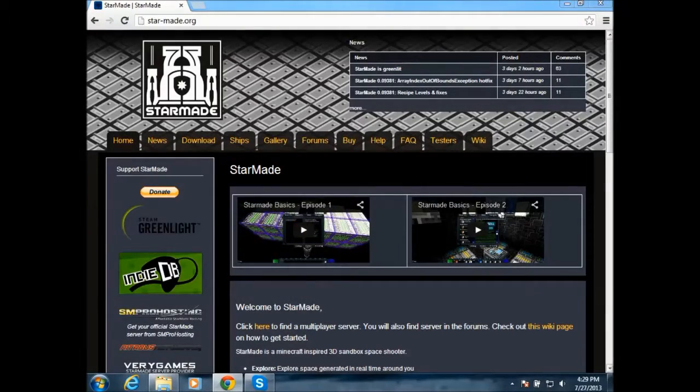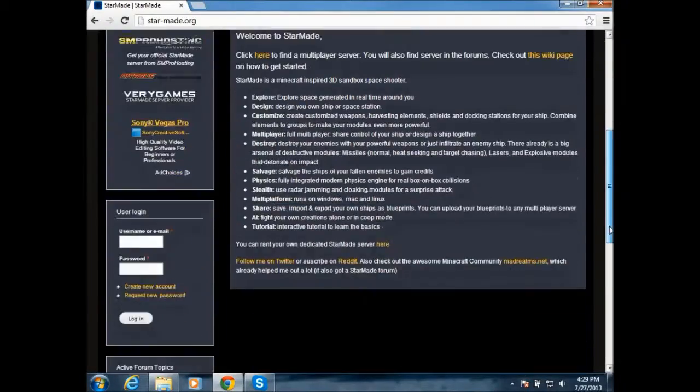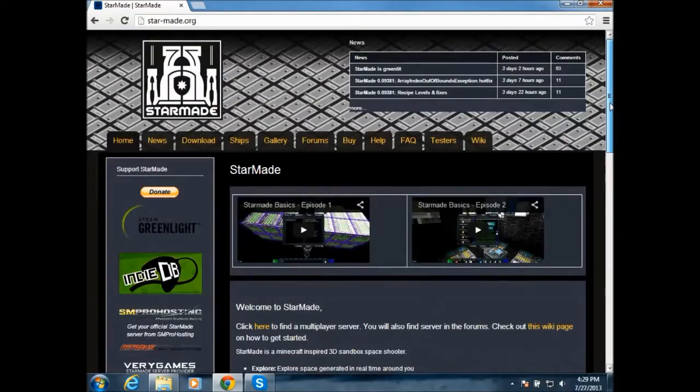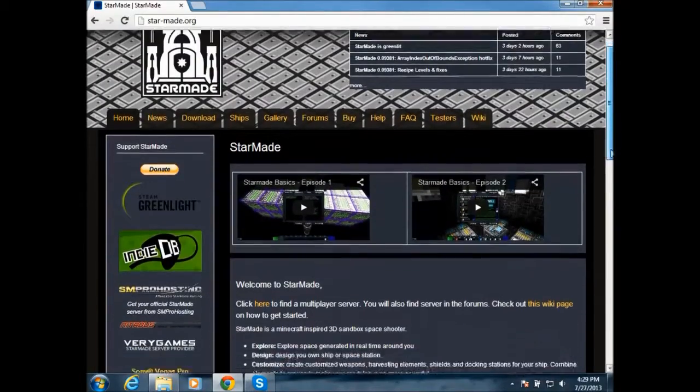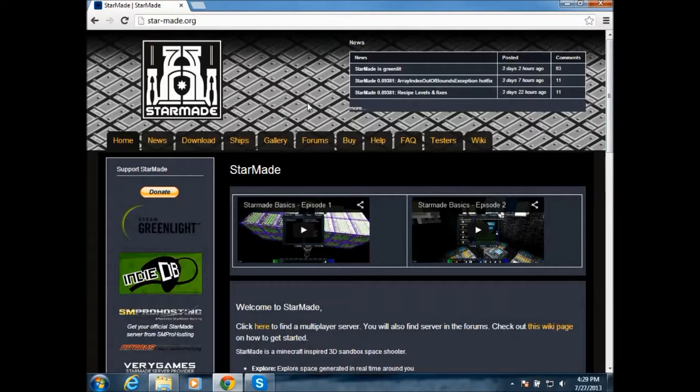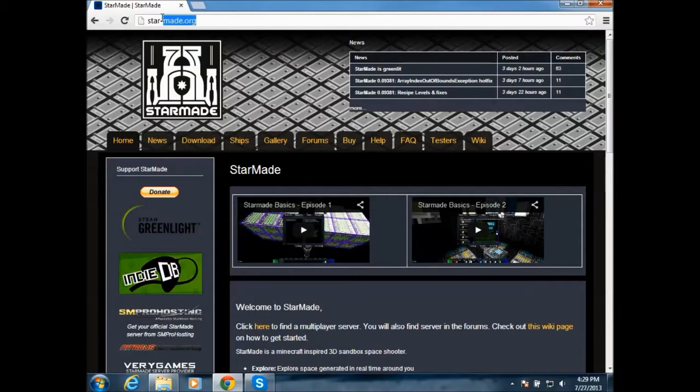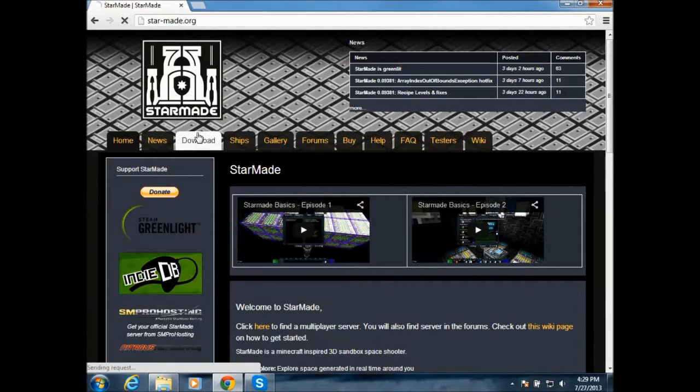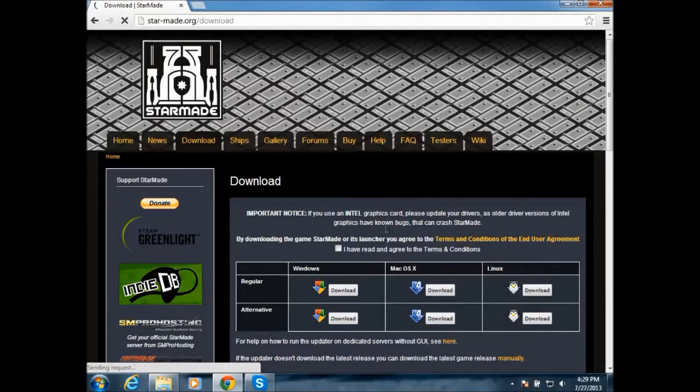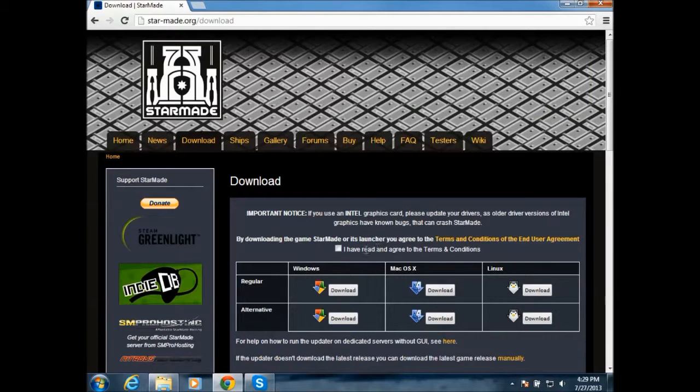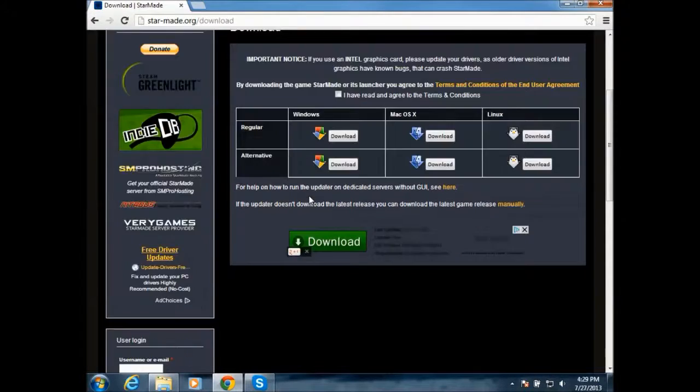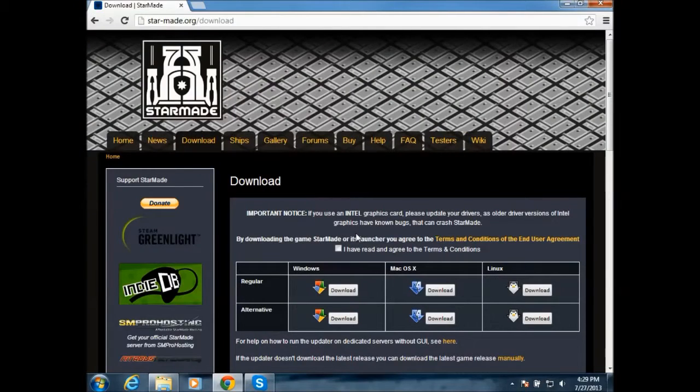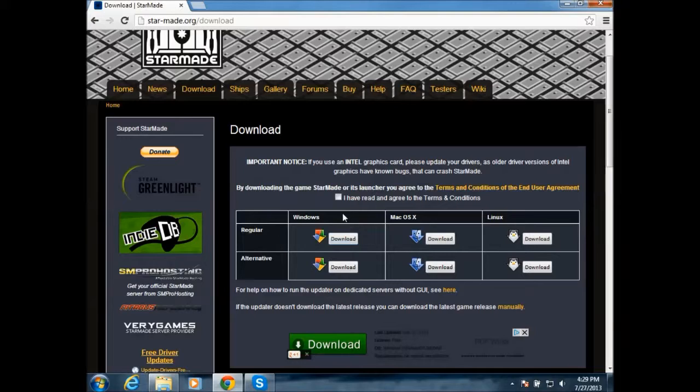It's Jonathan Games here today and today I'm going to show you how to make a StarMade server. So first of all, I'll leave the link for the download and stuff in the description.